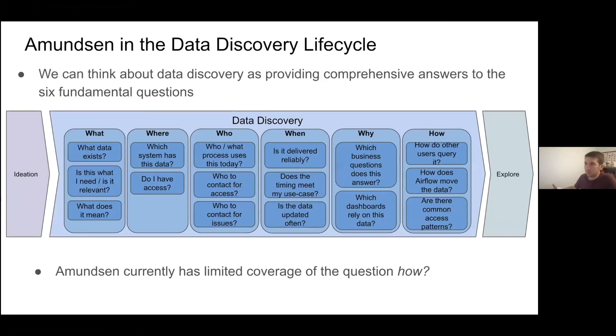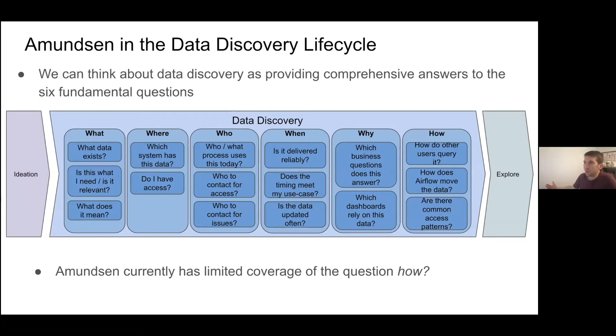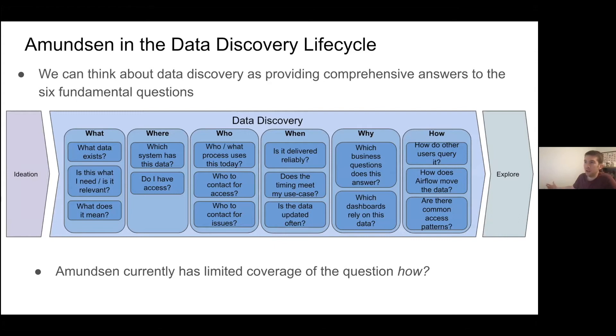So jumping right into it, when I think about how Amundsen is trying to augment the data discovery lifecycle, and I put myself into the shoes of an analyst or a data scientist who was trying to use data to solve a problem, I think about the six fundamental questions: who, what, when, where, why, and how.